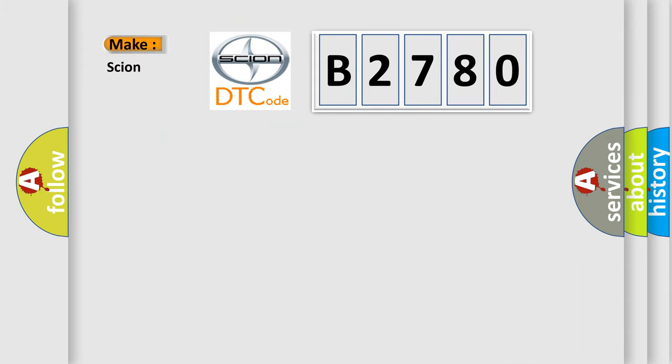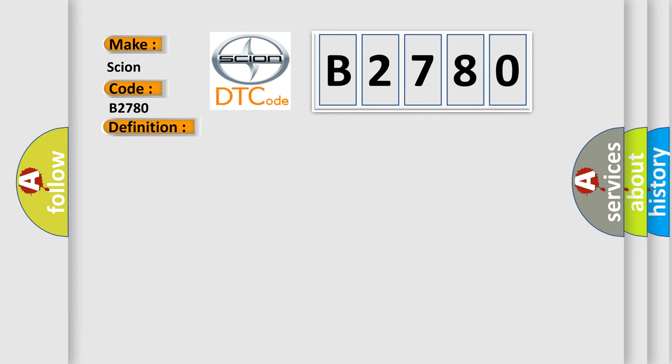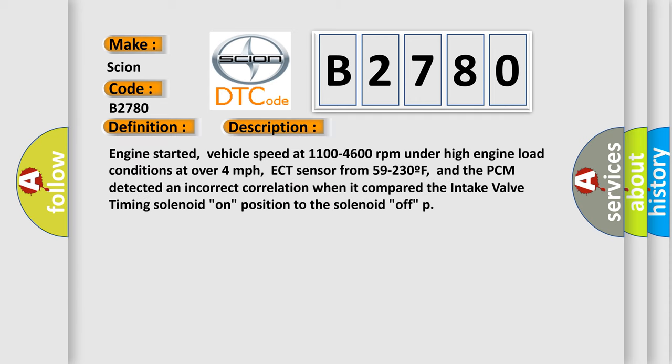So, what does the diagnostic trouble code B2780 interpret specifically for Scion car manufacturers? The basic definition is intake valve timing control performance. And now this is a short description of this DTC code.